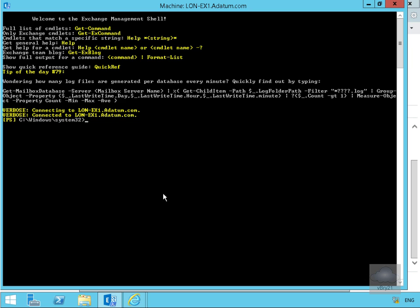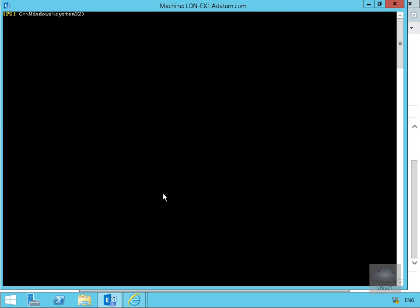We'll just clear off the screen and the first thing we'll do is Test-ReplicationHealth.